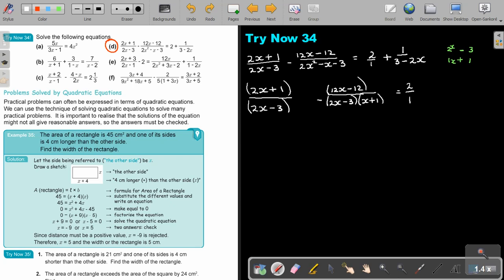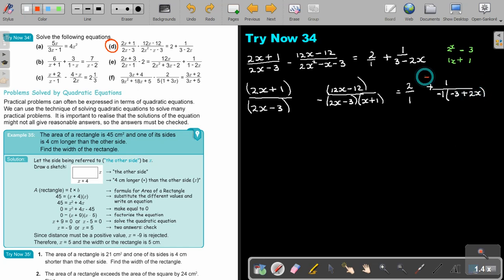Remember what we do here — the positive just changed to negative. I take out negative 1: it's going to be negative (3 minus 2X), which gives negative (2X minus 3). Actually you can swap these two around. So the LCM will be (2X minus 3) and (X plus 1), and I multiply every term by the LCM.